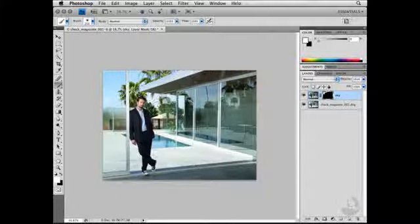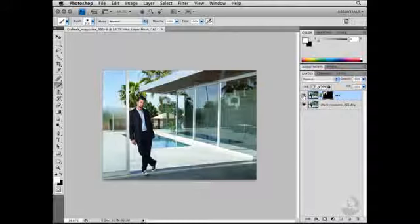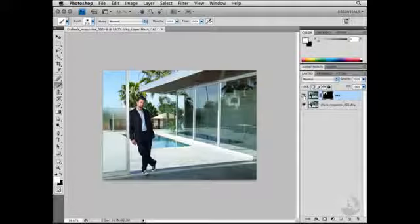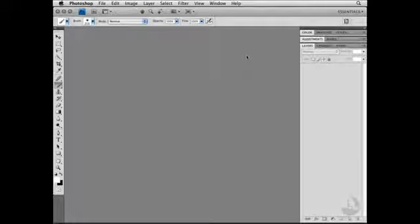Now I'll select the Brush tool and paint with white across the sky. This will paint in the darker sky that I created by modifying the exposure inside of Lightroom. To see my before and after, I'll click the eye icon to toggle the visibility of this layer. You can see I've taken advantage of raw processing, modified multiple images, and combined them into one layered document in Photoshop to get the best of both worlds. Now I'll save and close this file and it will appear inside my Lightroom catalog.